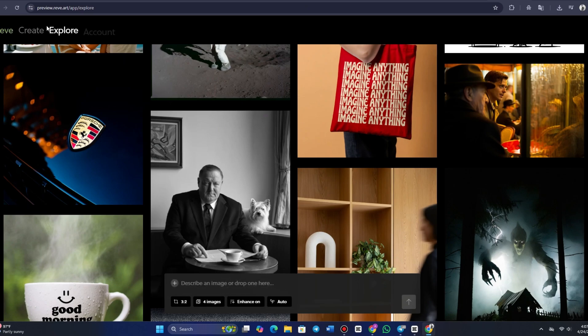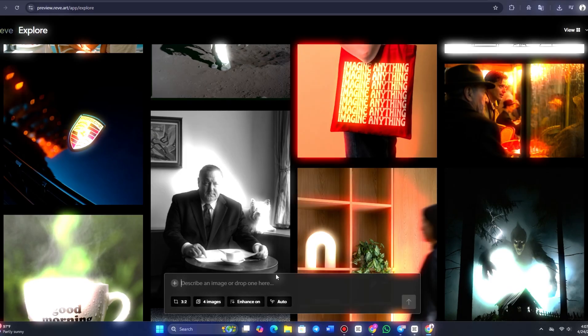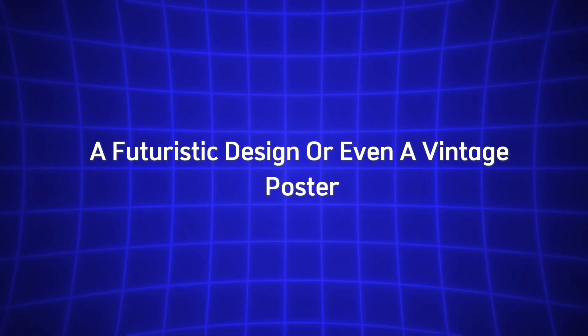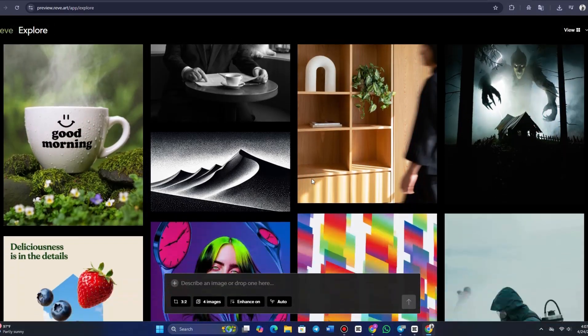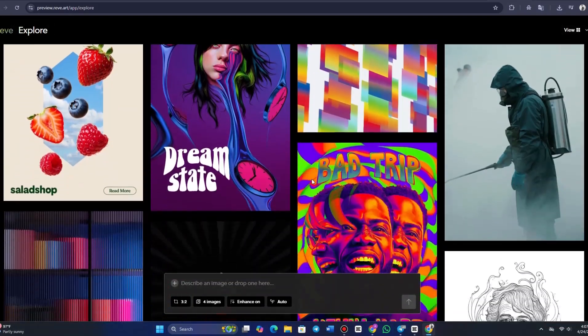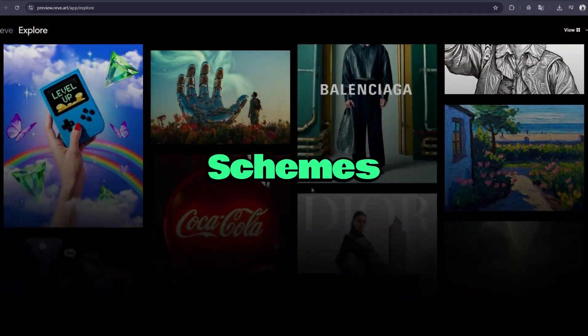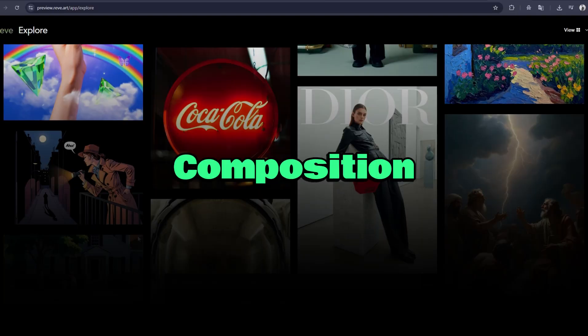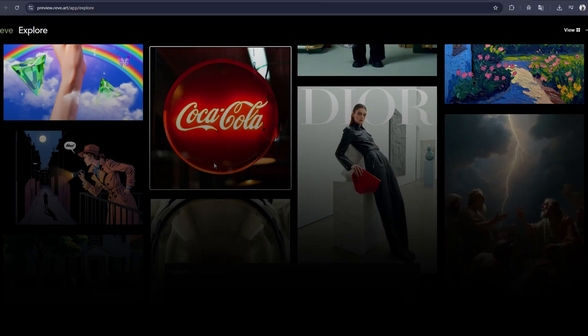Reeve Image 1.0 excels at understanding your creative prompts with precision. Whether you're requesting a minimalist logo, a futuristic design, or even a vintage poster, the AI pays attention to the finer details such as color schemes, typography, and composition, ensuring the results align with your vision.